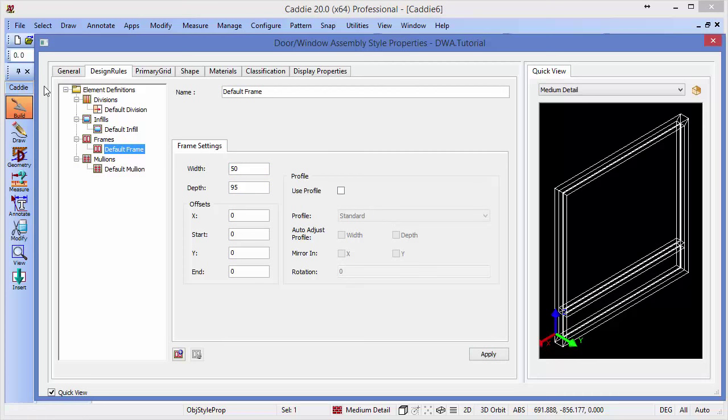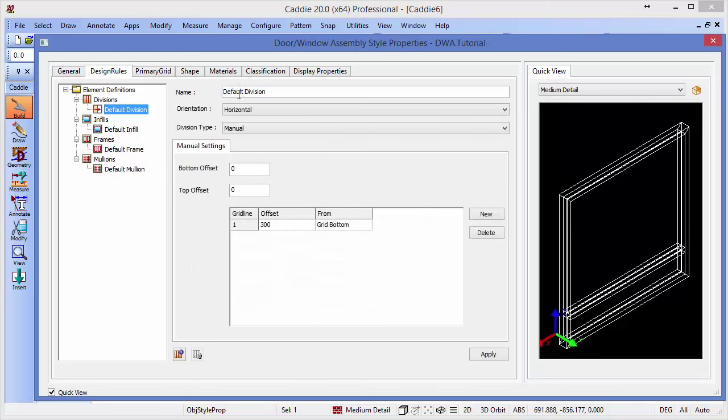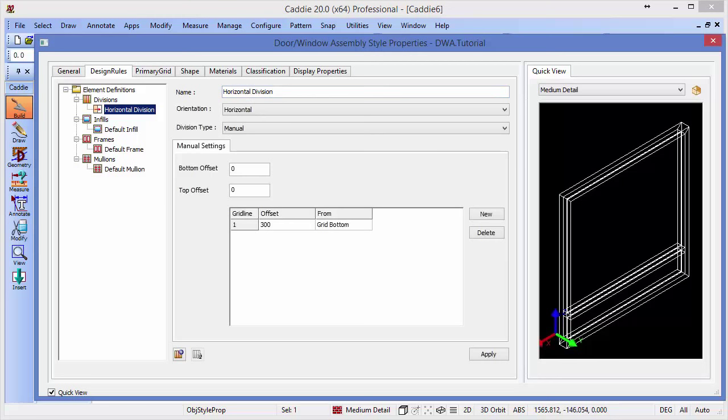But keeping it simple, we have our default division here, and to make it simpler for the next phase, I'm just going to rename that as horizontal division. So it's still a horizontal grid, still fixed dimension, we're just changing the name of it.